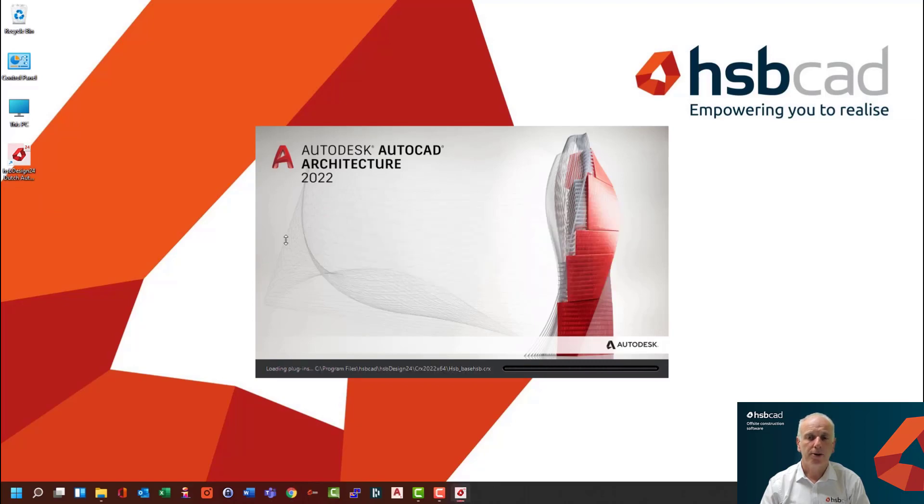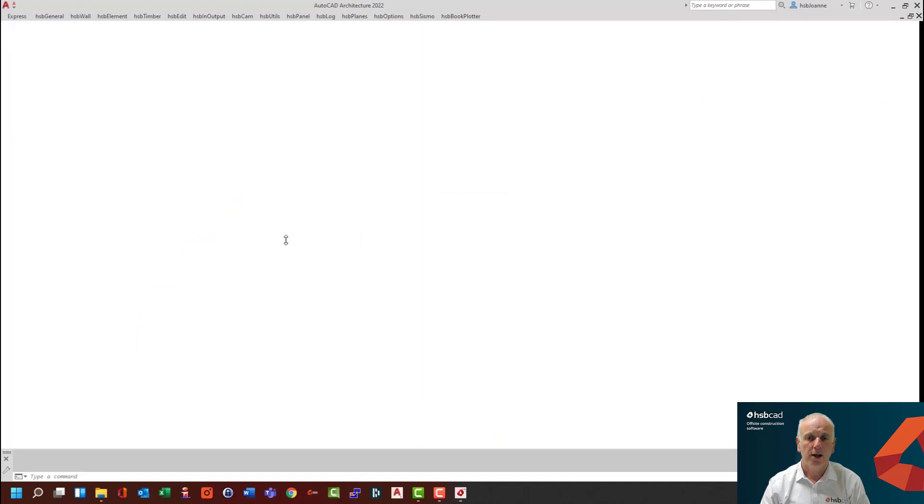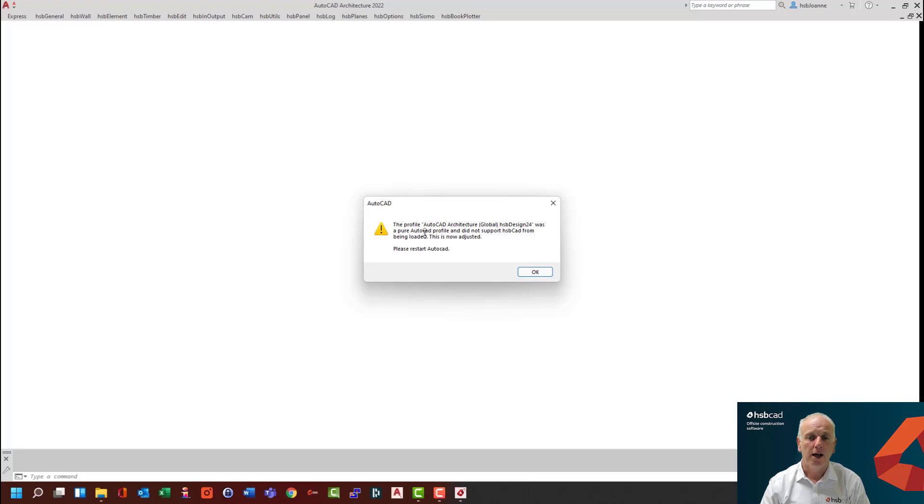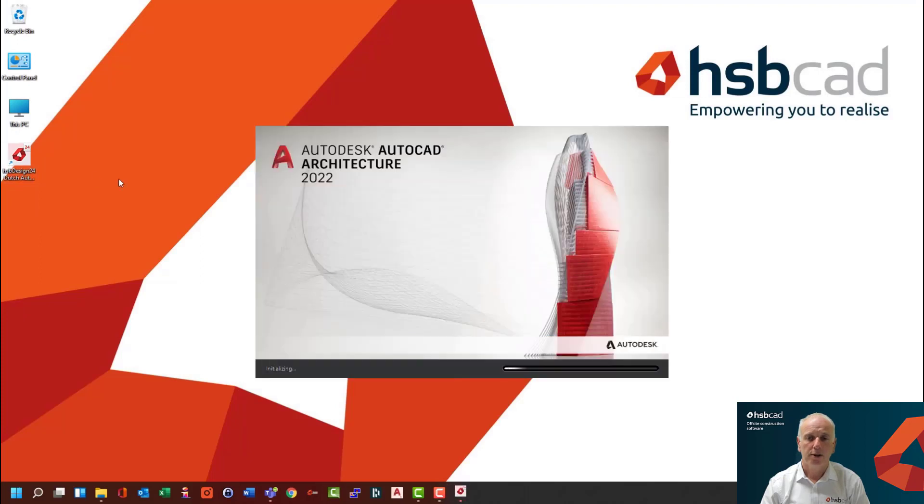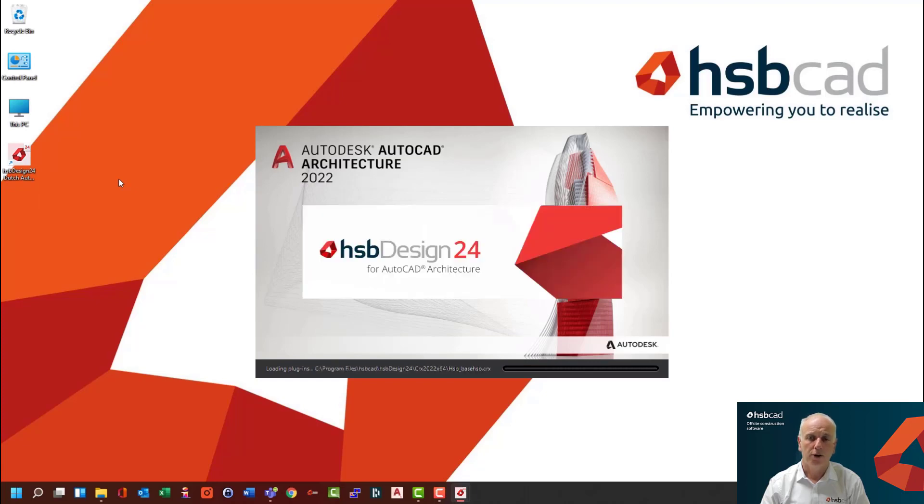You will be prompted with a screen to show you that it's the first time that this profile is loaded and that you should restart your AutoCAD. It is important that you restart AutoCAD at this moment. I restart my AutoCAD once more. This once more fires up AutoCAD and also fires up HSP CAD on top of AutoCAD.